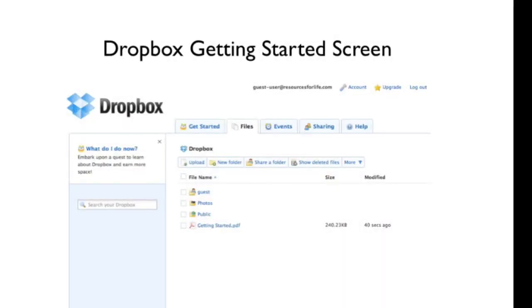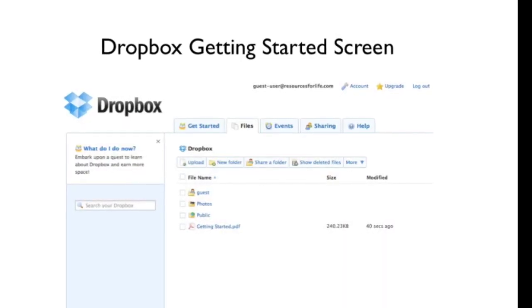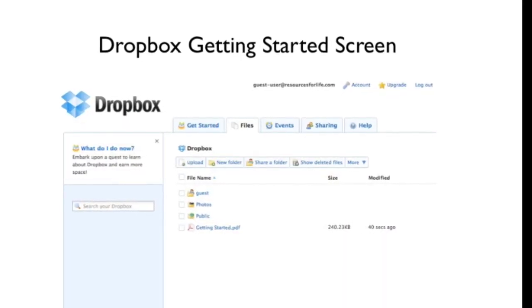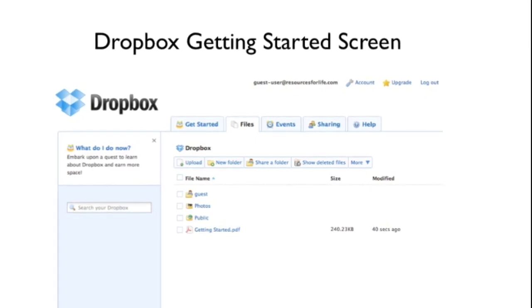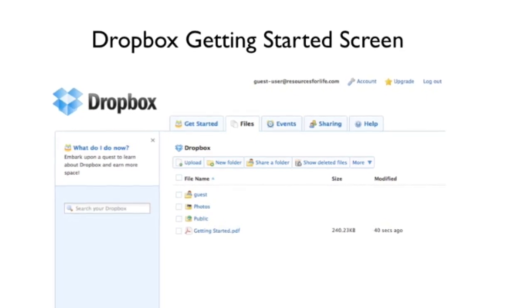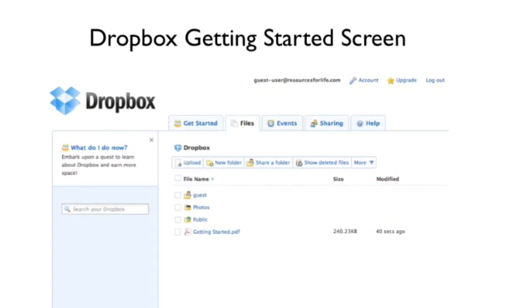You can click on the files tab to take you to the folders that are being shared with you and that you're sharing with others.